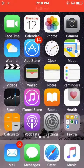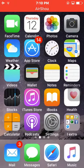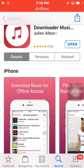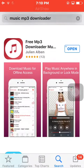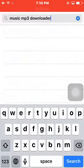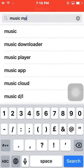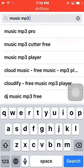Hello guys, today we will learn how to download music or songs on any iPhone, iPad, or iPod. First you need to go to the App Store, click on the search option, and type 'Music MP3 Download'.